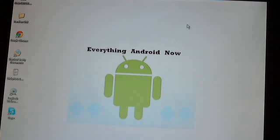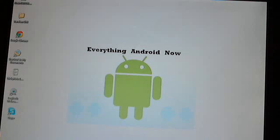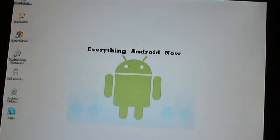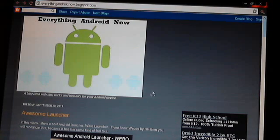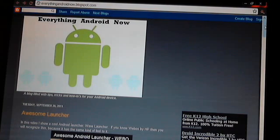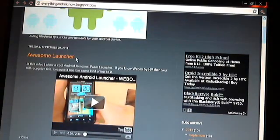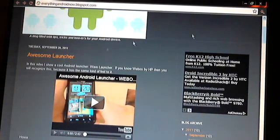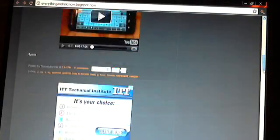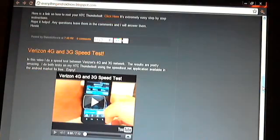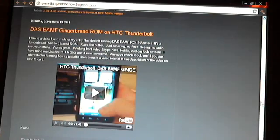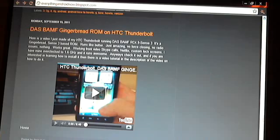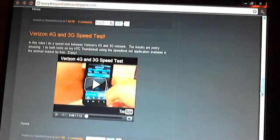Hopefully it'll clarify a few things for some people. I have a blog called everythingandroidnow.blogspot.com, and in the description of this video I'll put a link to it. This is a blog I just started with a lot of reviews like this launcher review and a keyboard review. I did a speed test. It's basically just a way for me to organize my how-to videos for Android. Check it out.